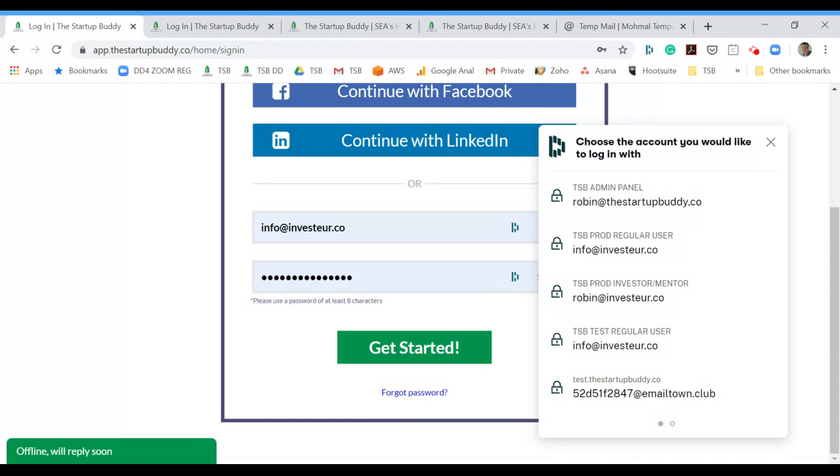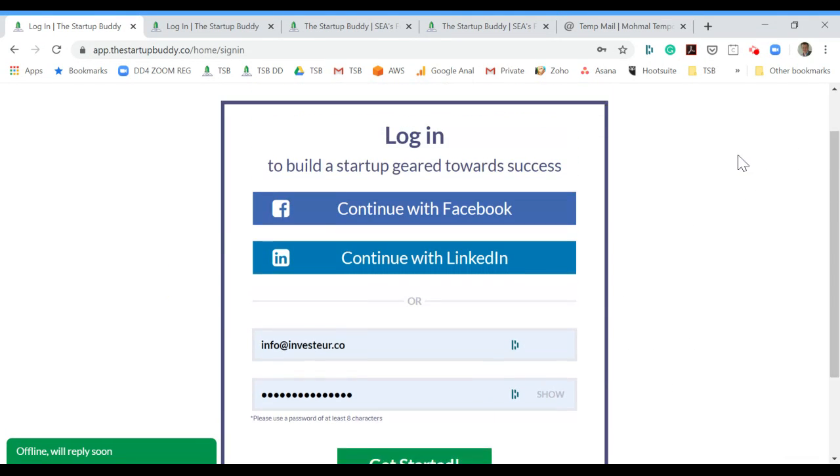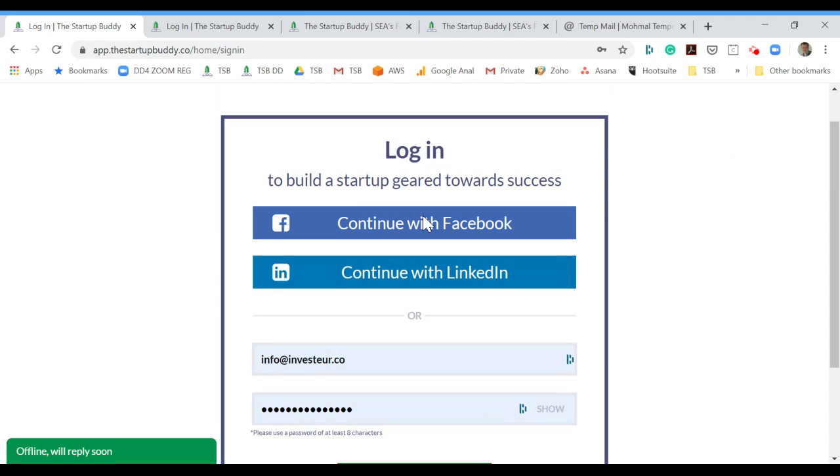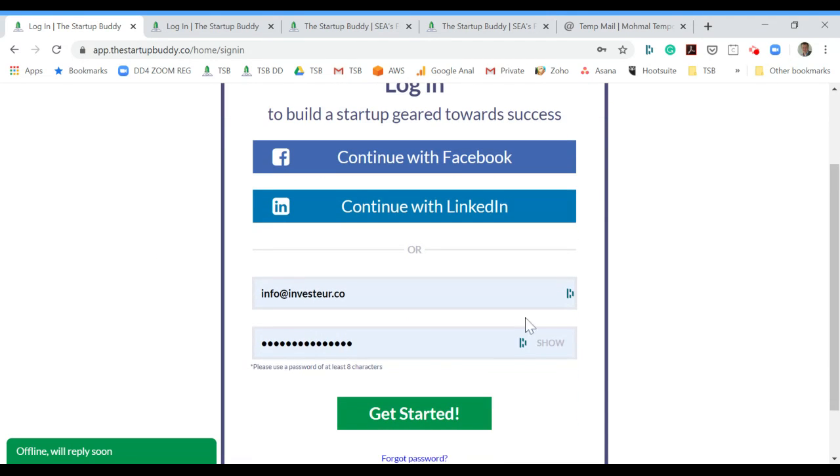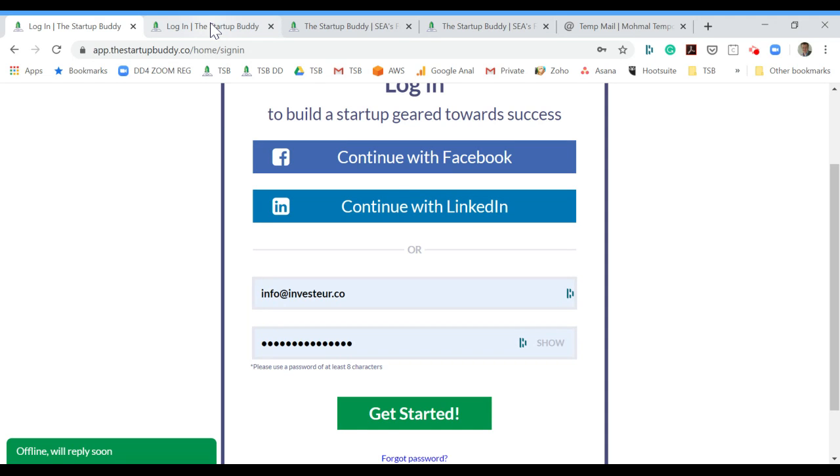If in the past you have used Facebook or LinkedIn to login, the password reset here won't work. You will need to login through your Facebook or LinkedIn account.